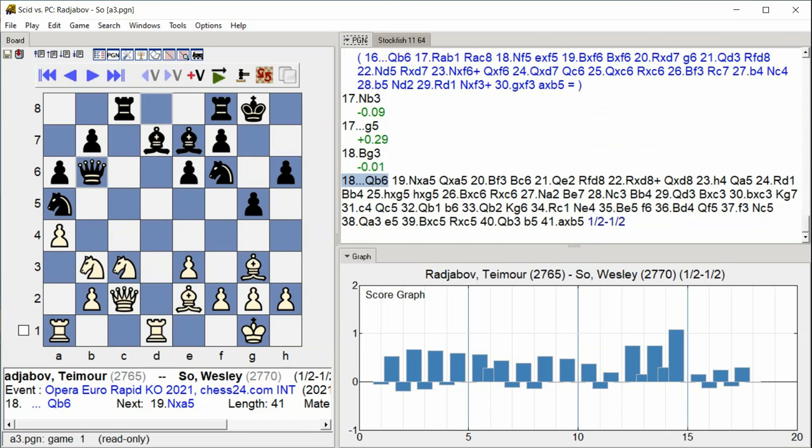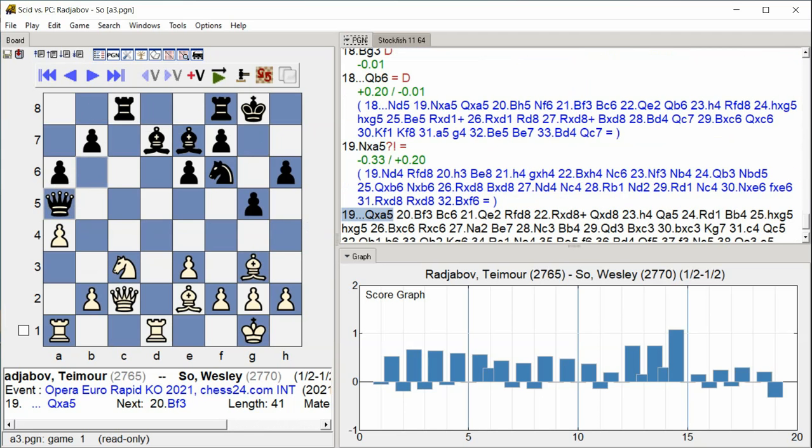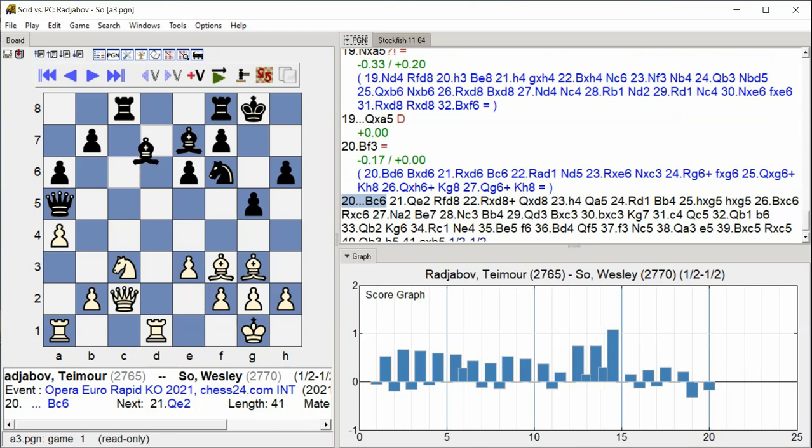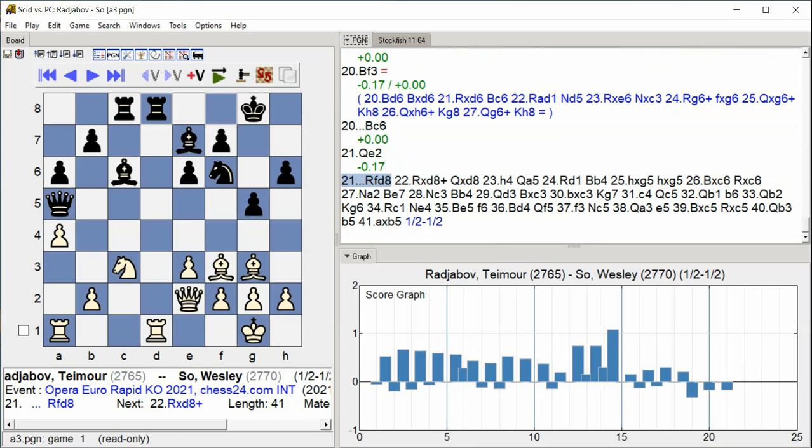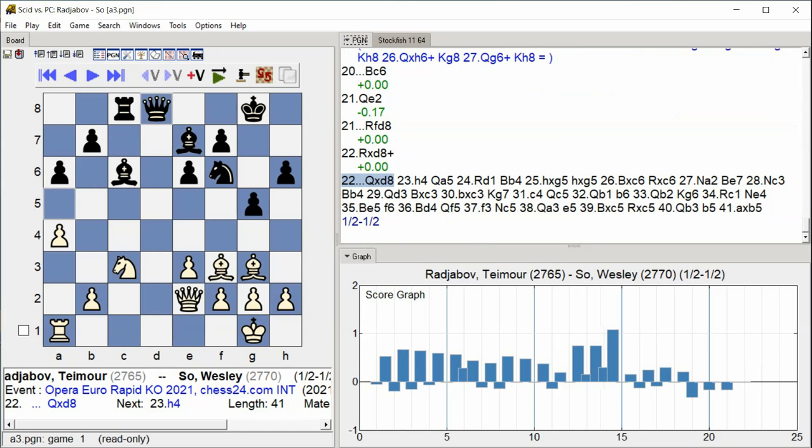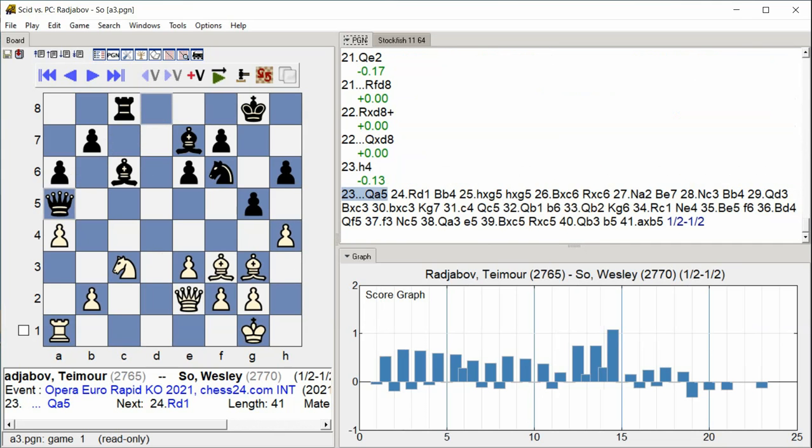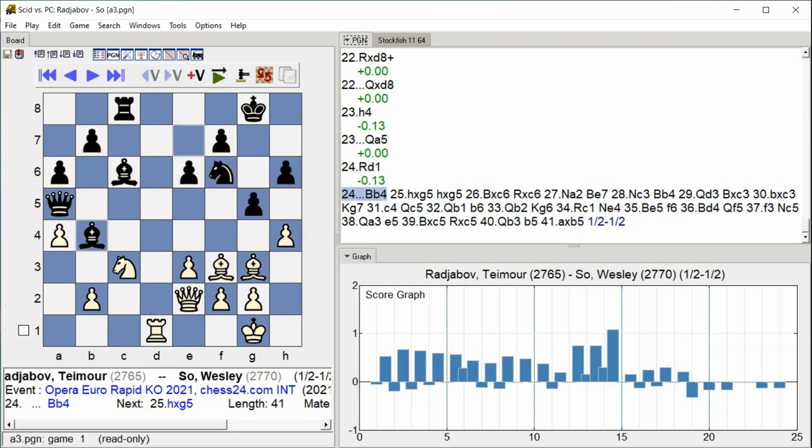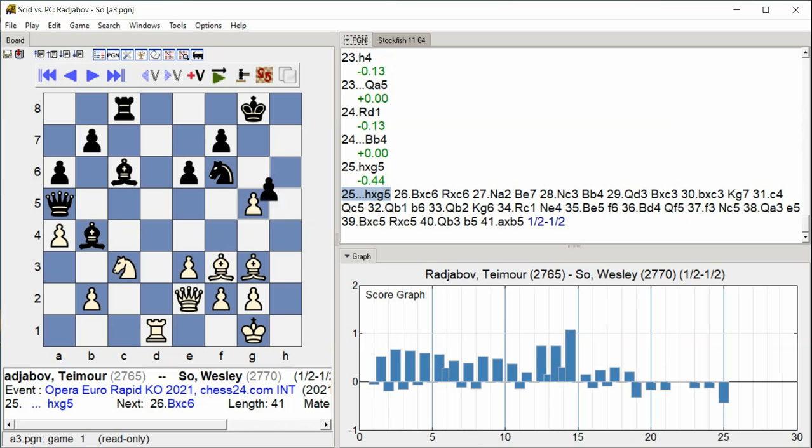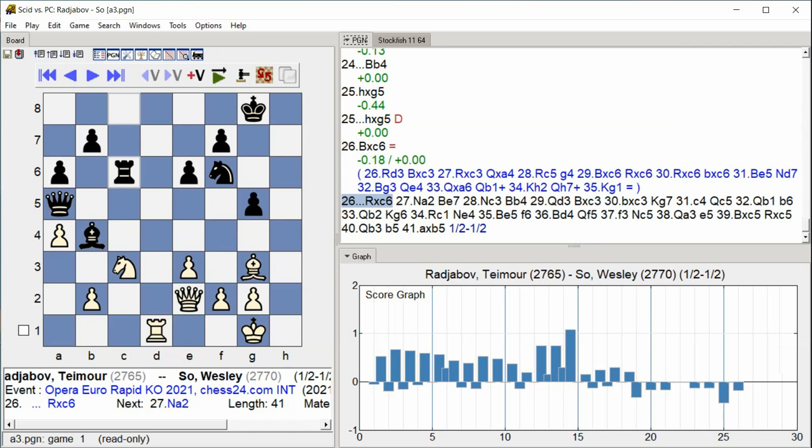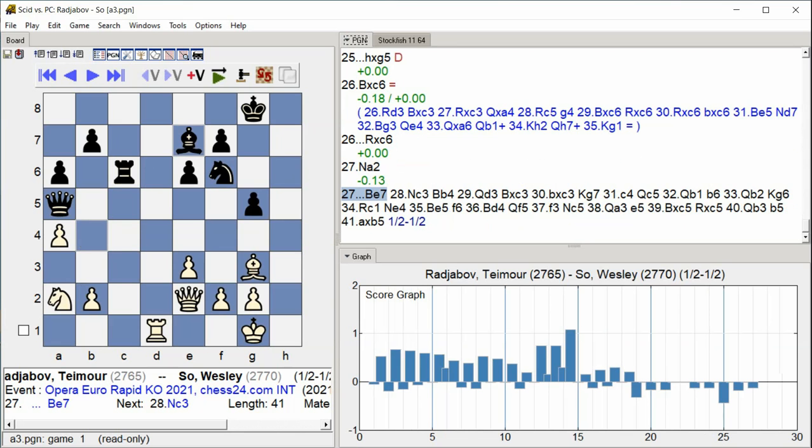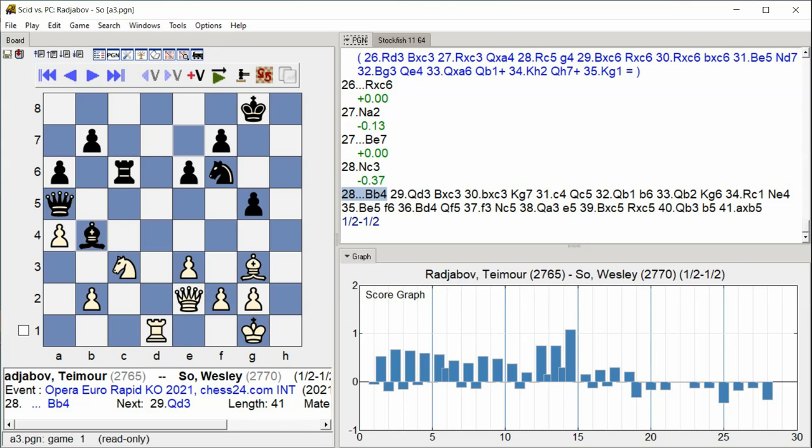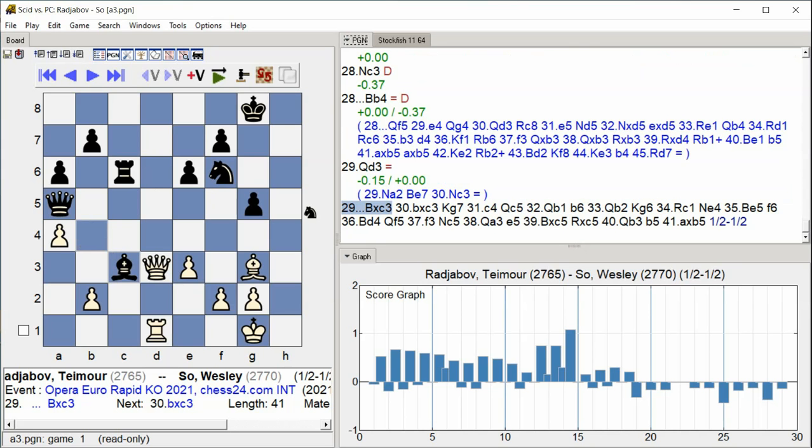Knight takes A5, Queen takes A5, Bishop F3, Bishop C6, Bishop C6, Queen E2, Rook FD8, Rook takes D8, Rook takes D8, Queen takes D8, H4, Queen A5, Rook D1, Bishop B4, C4, H takes G5, H takes G5, H takes G5, Bishop C6, Bishop C6, Rook C6, Knight A2, Bishop E7, Knight C3, Bishop E3, Bishop C6, Queen D3, Bishop takes C3.